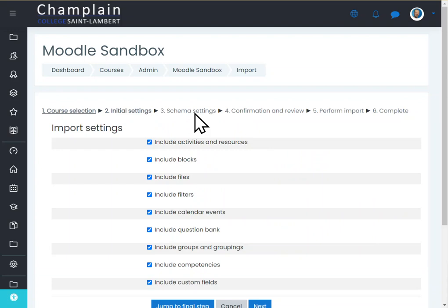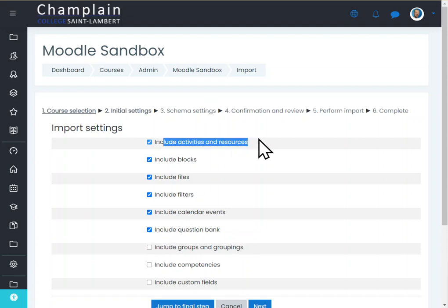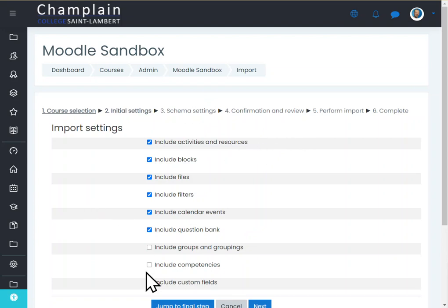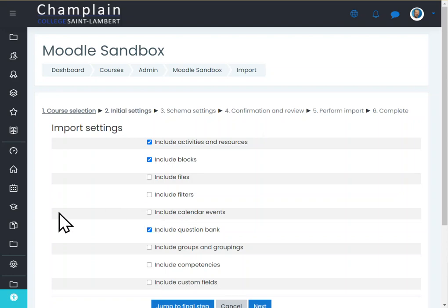Now it's going to show me the import settings. Do I want custom fields? No. Do I want to include the competencies? No. Do I want to include groups and groupings? No, I don't want these things. I only want my activity and potentially a resource if I want to copy over a label or a file or something like that. Now let's not take the files because I have no files in the homework number one that need to be copied over. Filters, I have nothing like that in there as well. Calendar events, I'm not going to copy that. I don't need the blocks either.